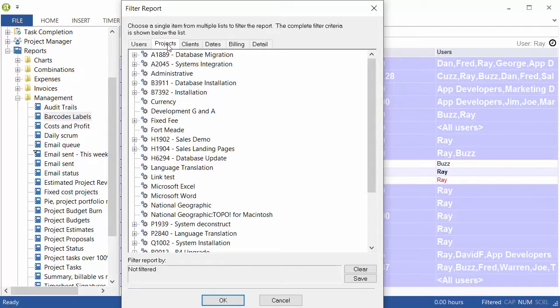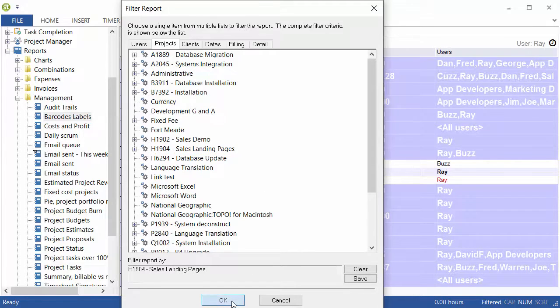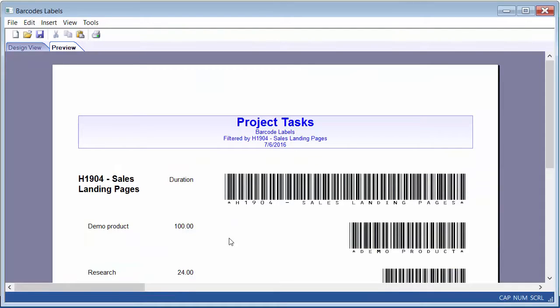Then click the Projects tab and choose the actual project that you're going to print. In this case, it was the H1904 project. Then just go ahead and click OK. When you do, this report will come up. It looks very much like what you saw on the paper.